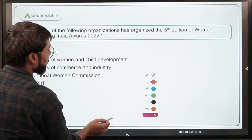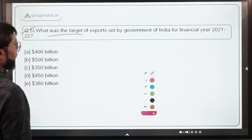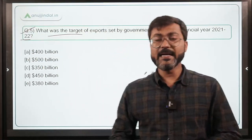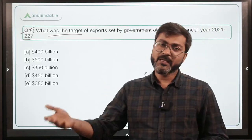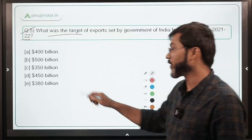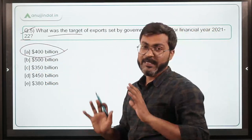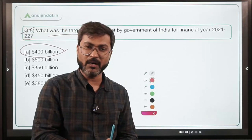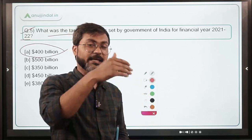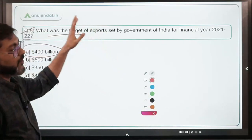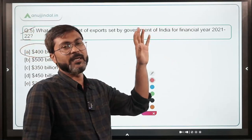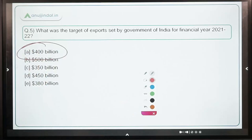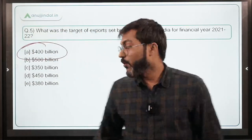Moving ahead to question number five: What was the target of exports set by the Government of India for financial year 2021-22? You must have heard the news that India has achieved its export target for this financial year even before the financial year's completion on 31st March. The target was 400 billion dollars, and India achieved this target before the end of the financial year. The correct answer is option A — 400 billion dollars.